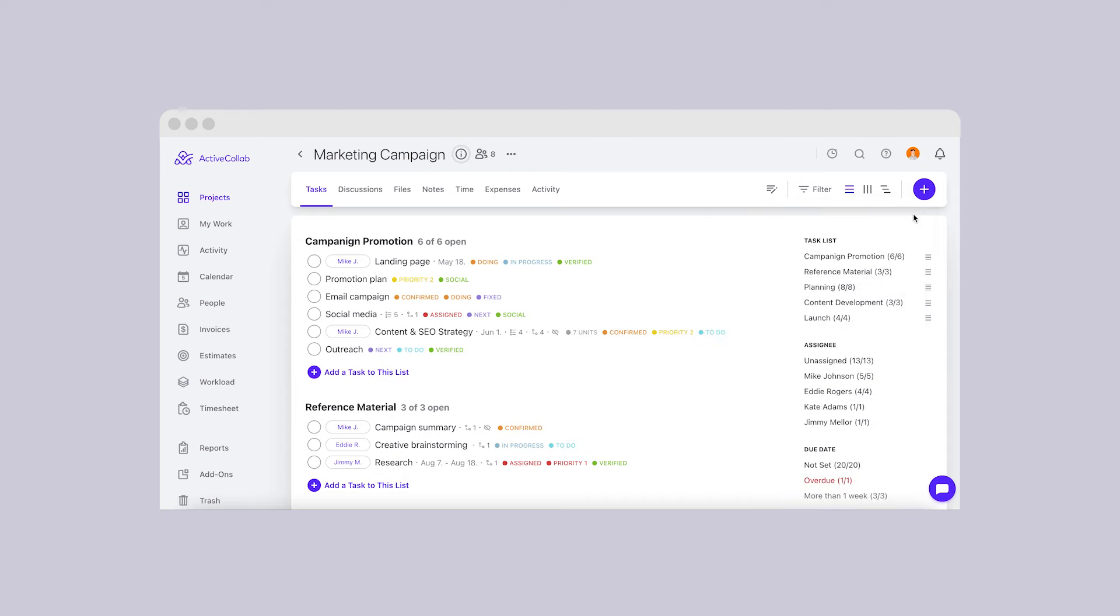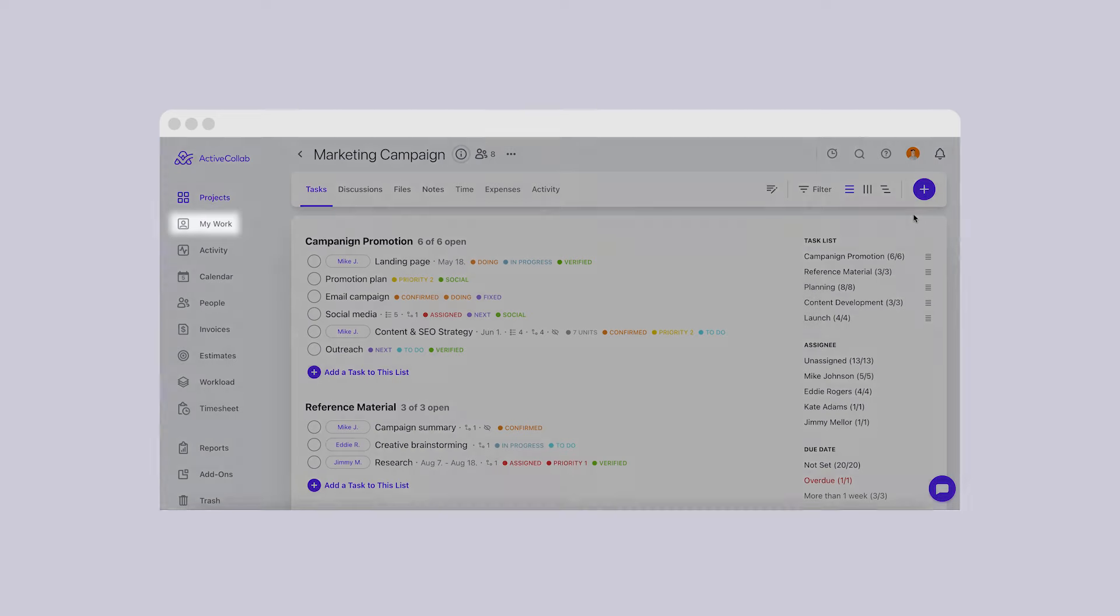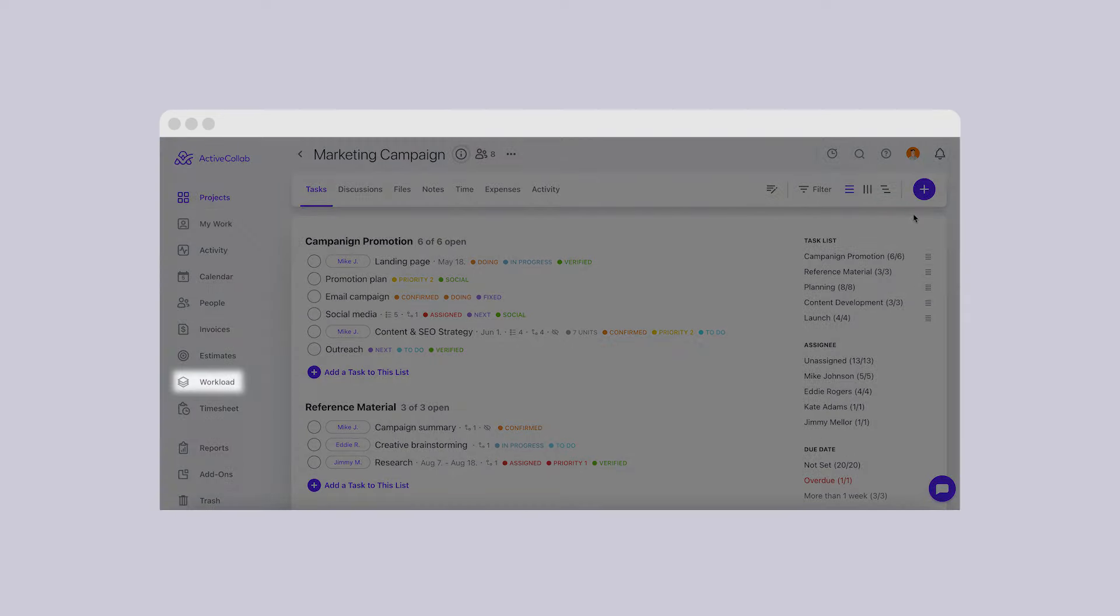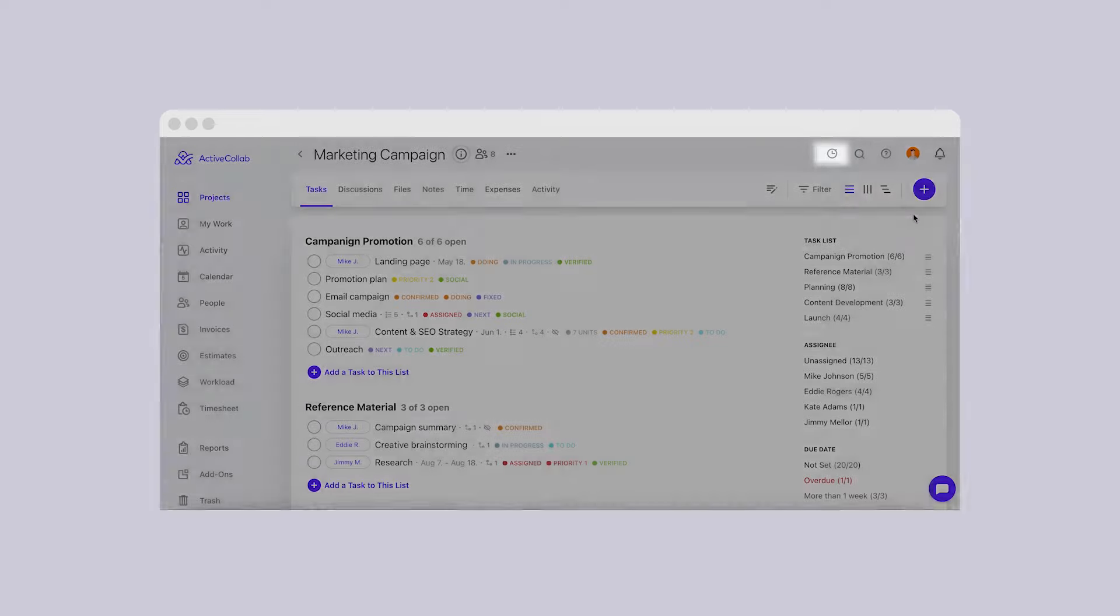You'll also receive real-time updates on features like My Work, Workload, All 3 Project Views, Activity, Stopwatch, and many more!